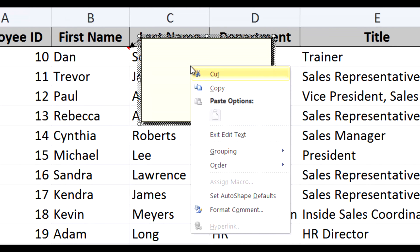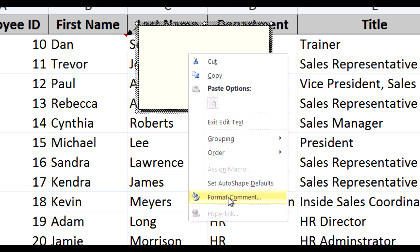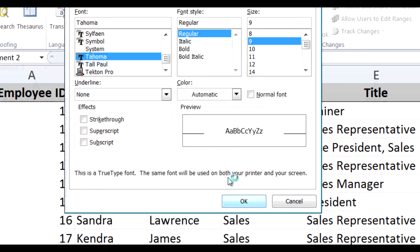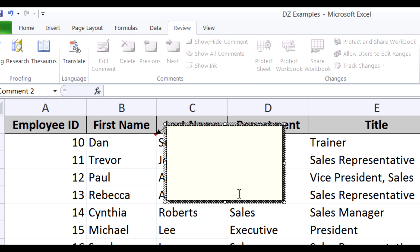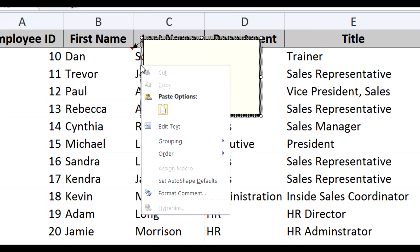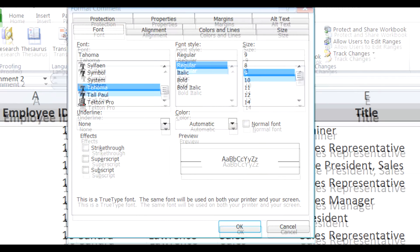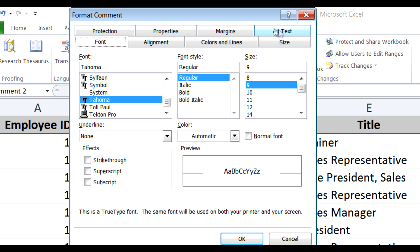Now if you just right-click on the comment and go to Format Comment, you'll notice you can only change the font, size, style, and things of that nature. What most people don't know is that if you put your cursor on the border of the comment, it turns into a four-way plus sign, and now if you right-click and go to Format Comment, you'll notice you have a whole bunch of different options and tabs across the top.